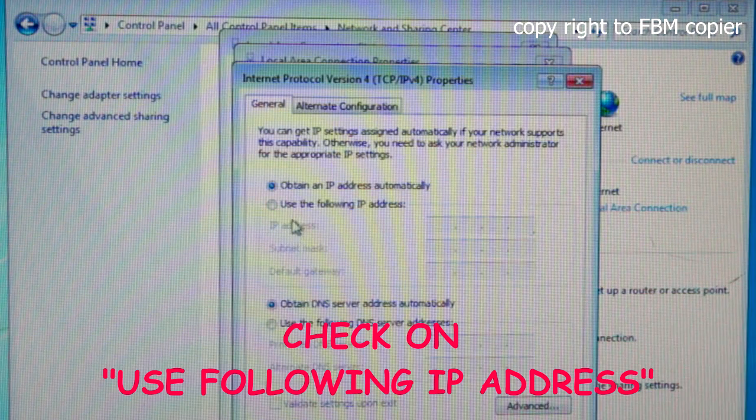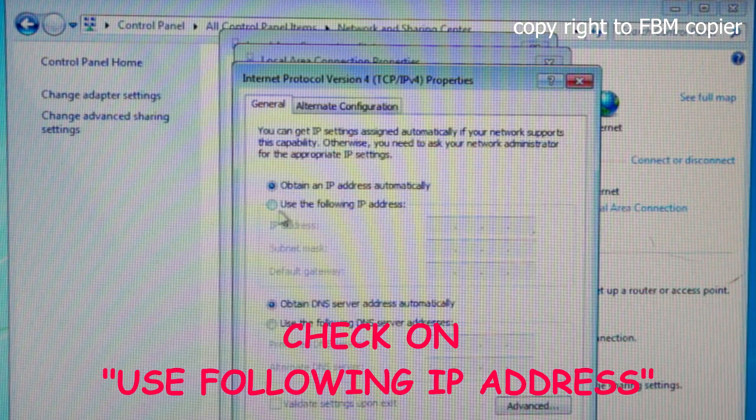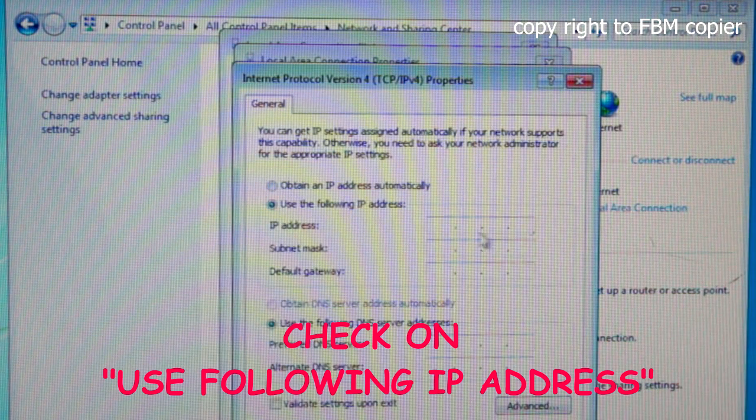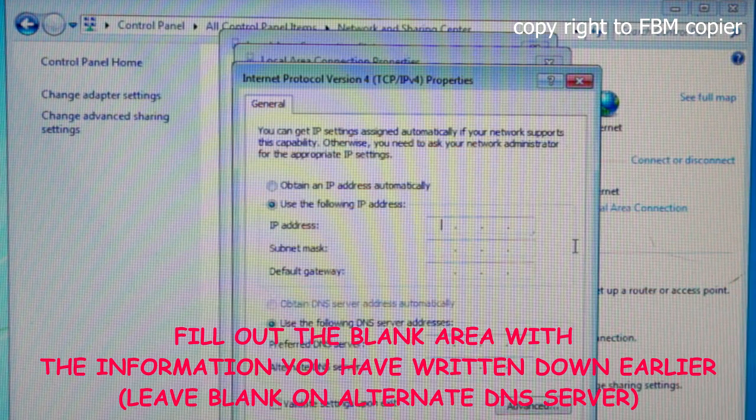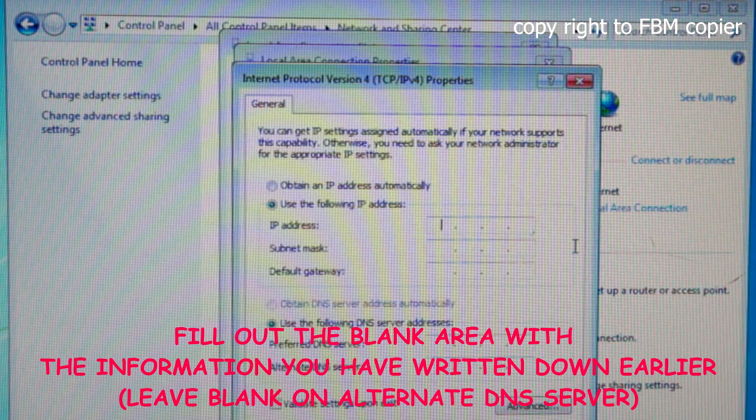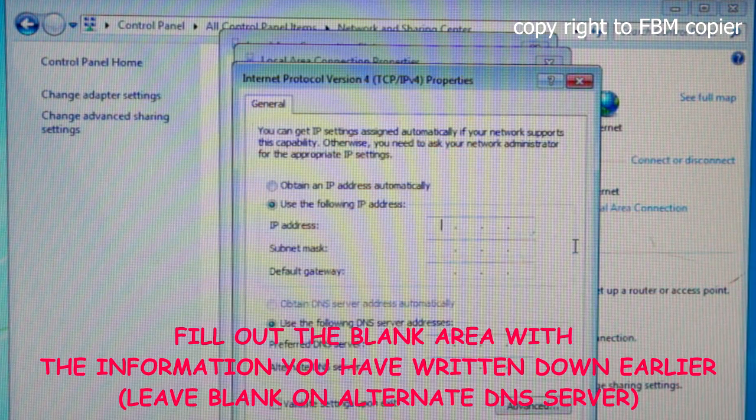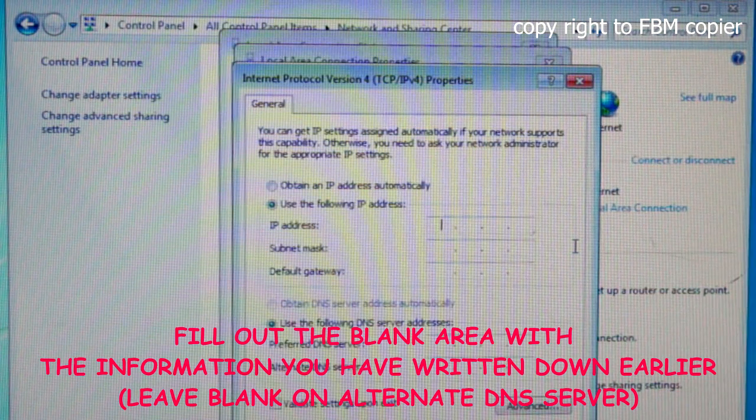Here, select use the following IP address and enter the field with the information that you've written down earlier.